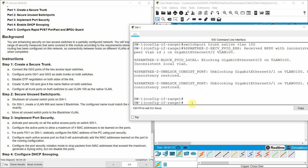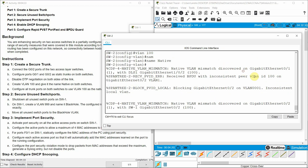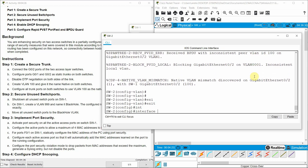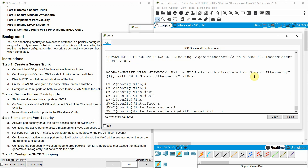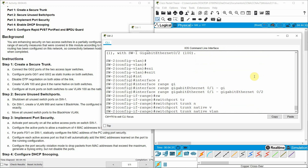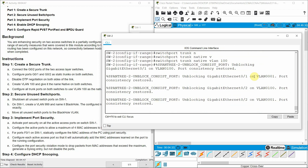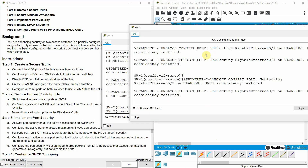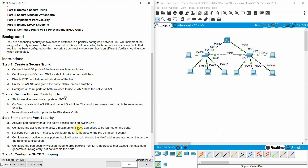We can see that port consistency is restored.